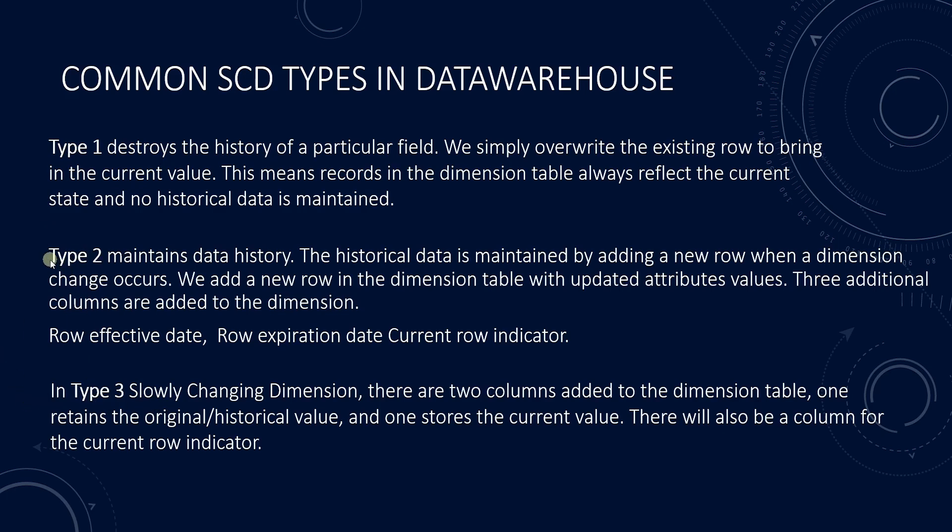Type 2 is frequently used in a data warehouse and it maintains the history of the data. This is also a complex one to maintain. We will cover SCD type 2 using DLT. Let's briefly cover the three types.